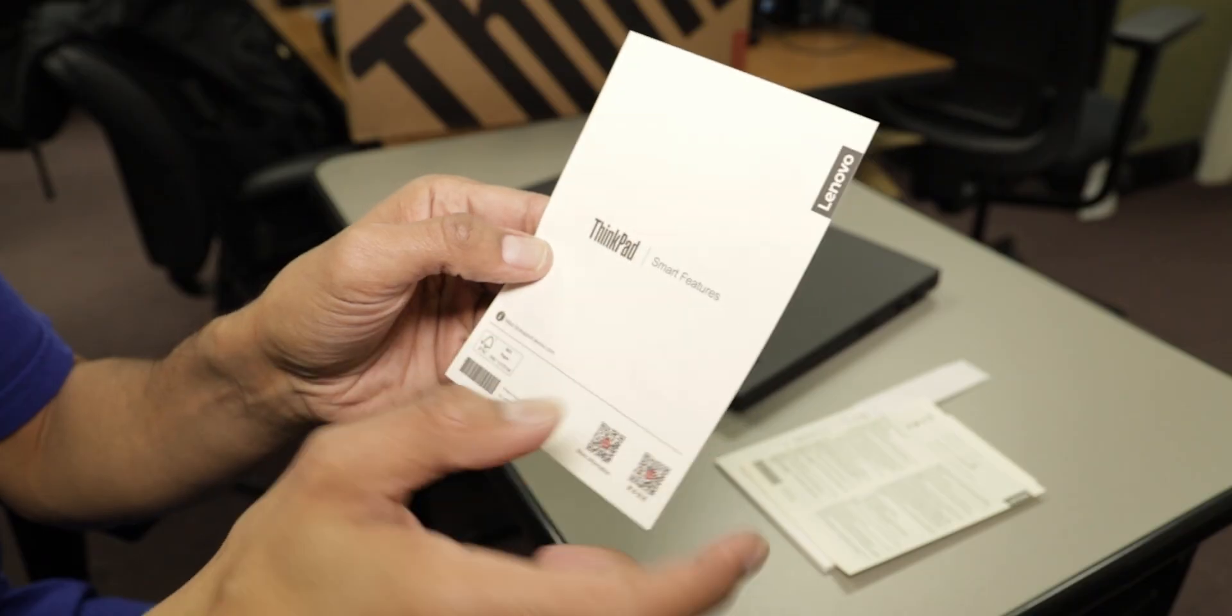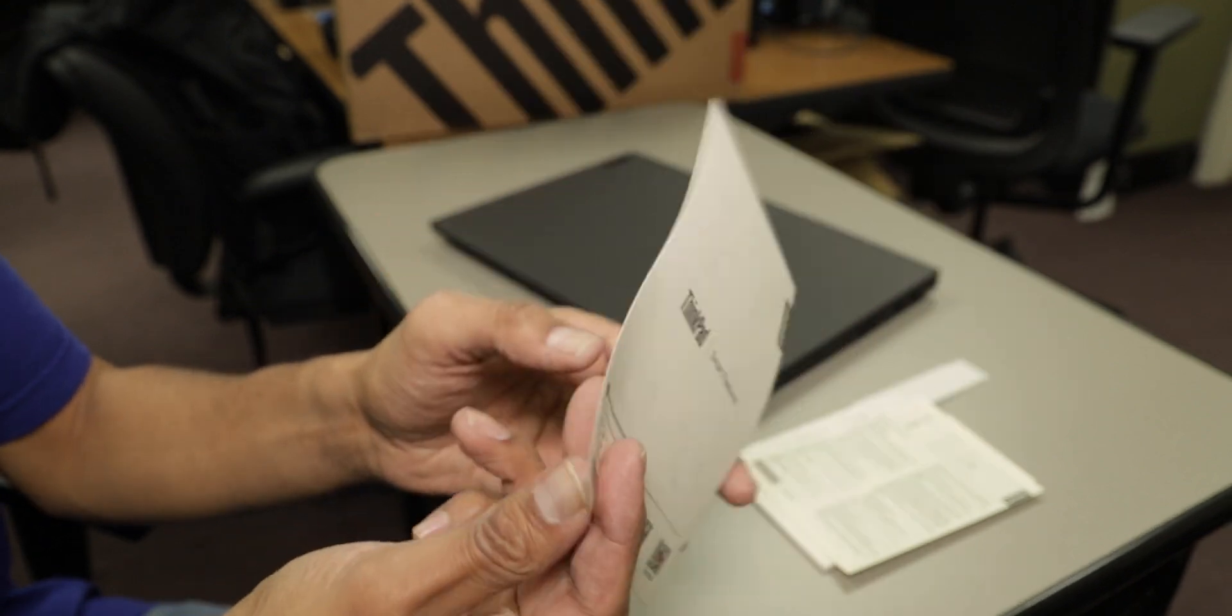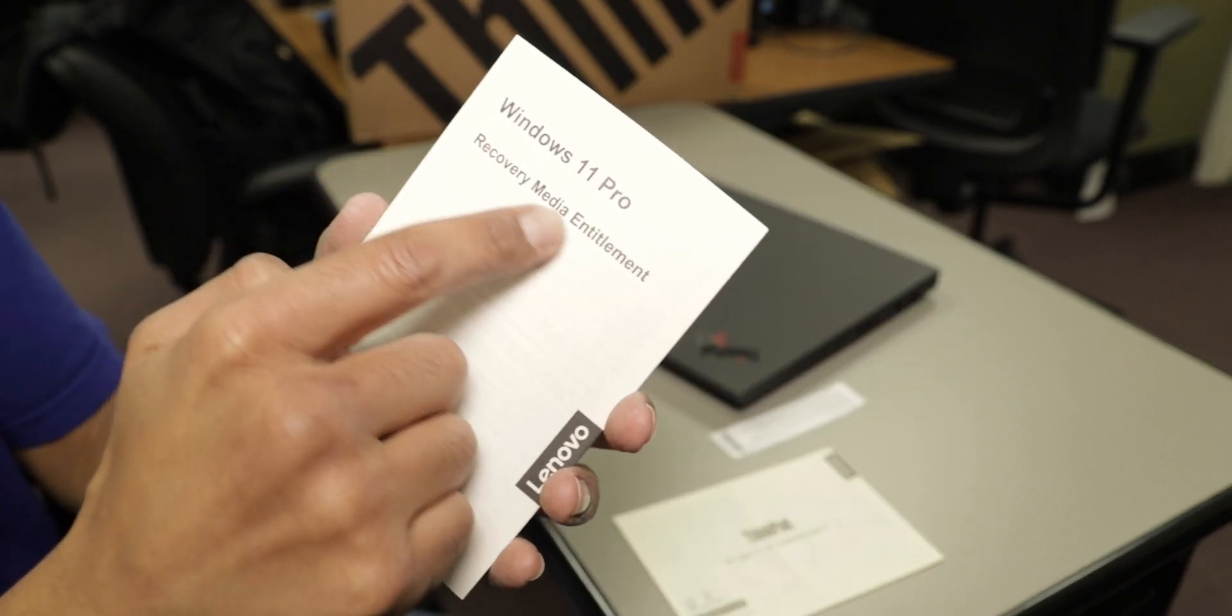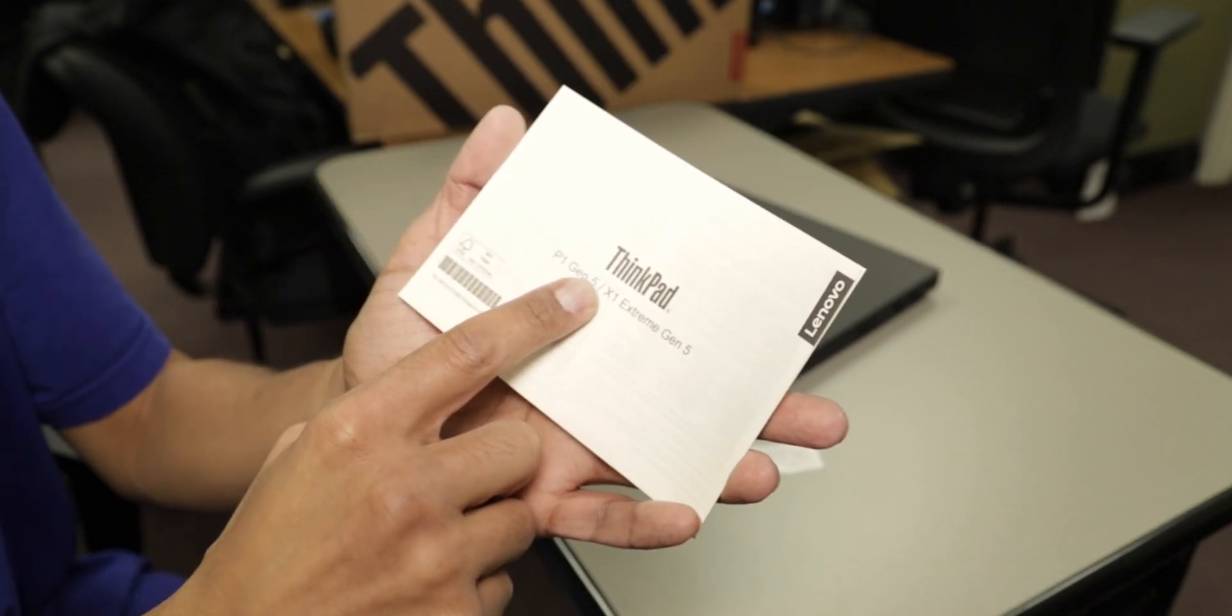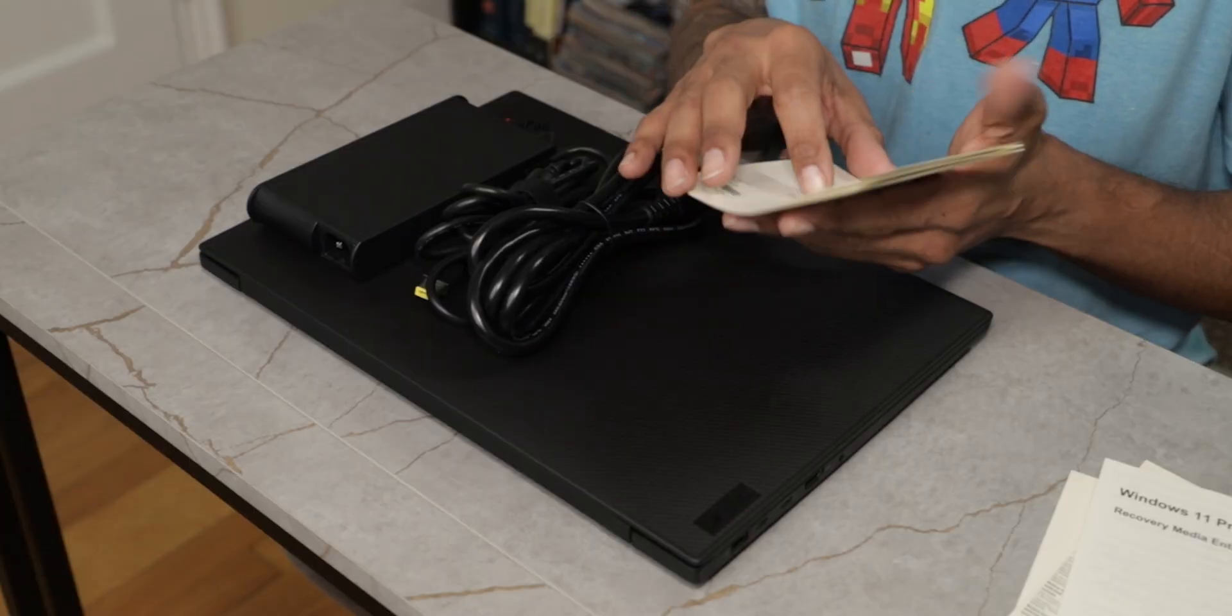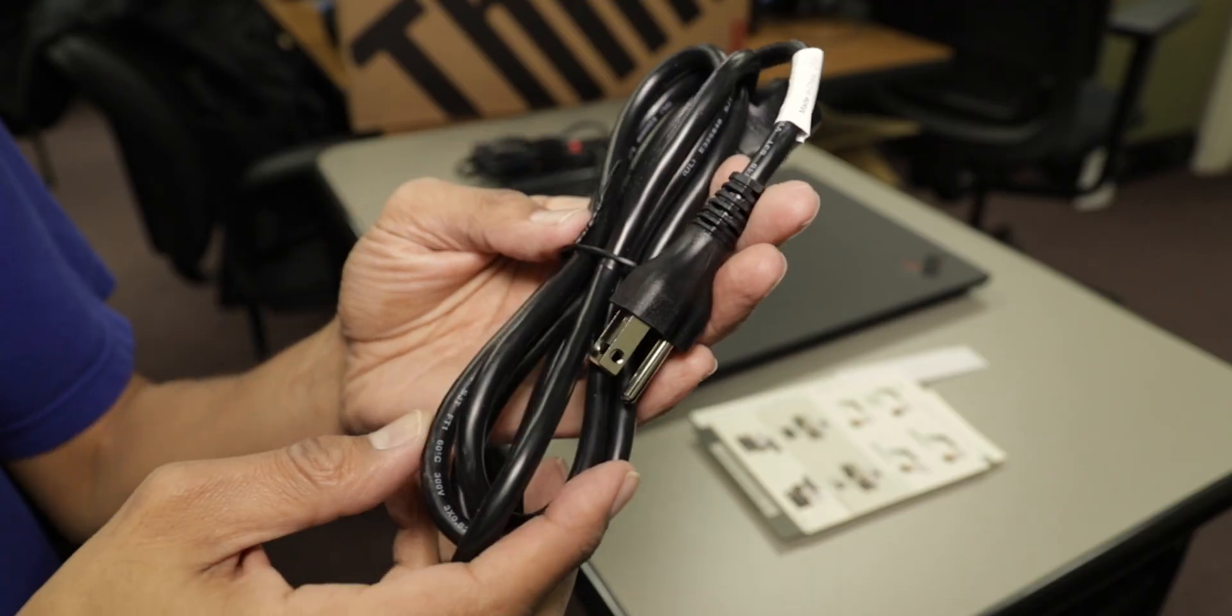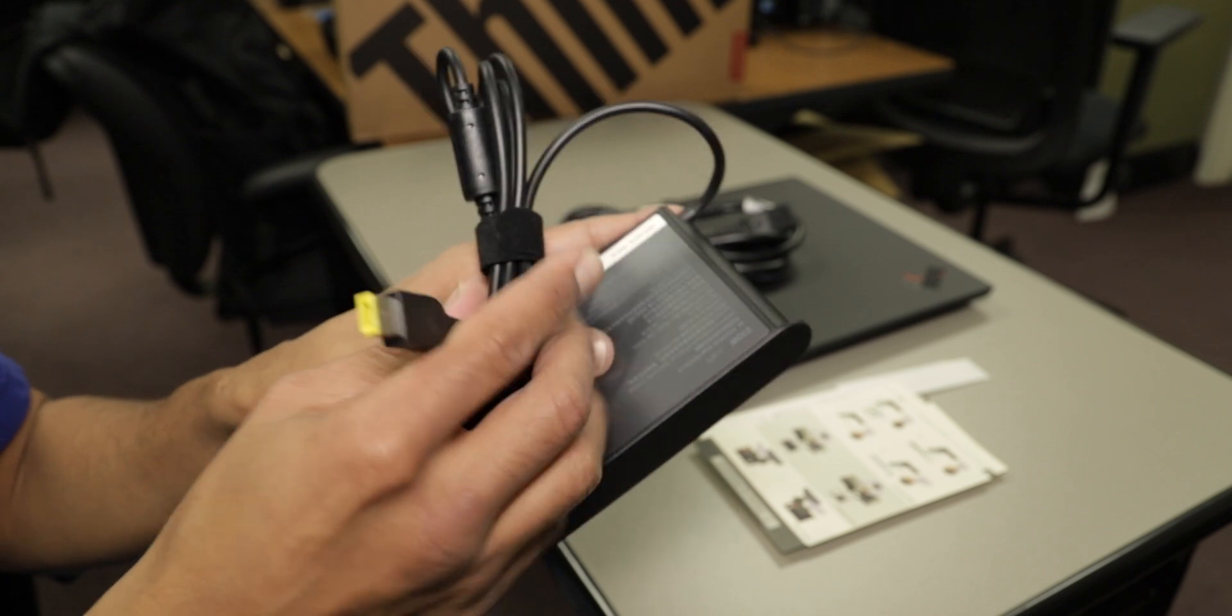We have your ThinkPad smart feature pamphlet, your safety information pamphlet right here, Windows 11 Pro recovery media entitlements, and the ThinkPad X1 Extreme Gen 5 setup guide. You have your heavy gauge power cable and your 230 watt power adapter.